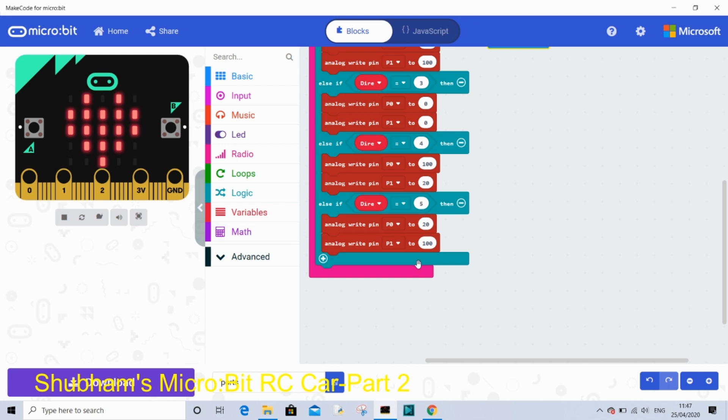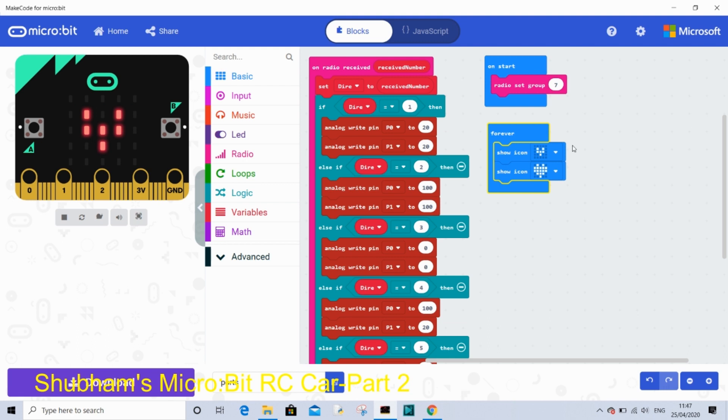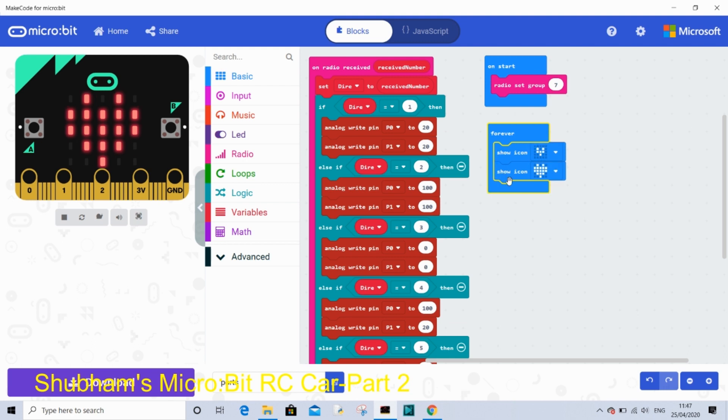So this is the big code we've finished. And now forever you can show any icons. So this is the code for our receiver micro:bit which is going to be mounted on the car.